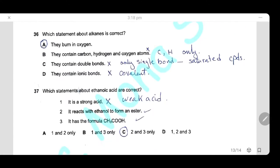Question 36: Which statement about alkanes is correct? A (they burn in oxygen) is correct, making them useful as fuels. B (they contain carbon, hydrogen, and oxygen) is wrong — alkanes contain only hydrogen and carbon. C (they contain double bonds) is wrong — alkanes are saturated compounds with only single bonds. D (they contain ionic bonds) is wrong — alkanes only contain covalent bonds. The answer is A.